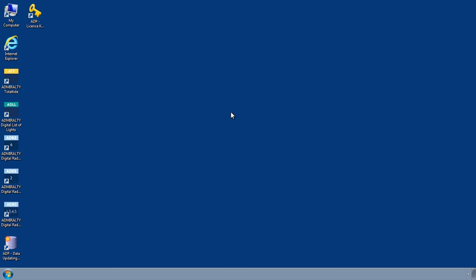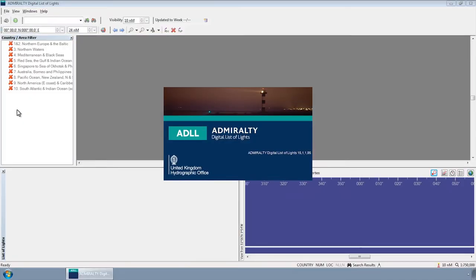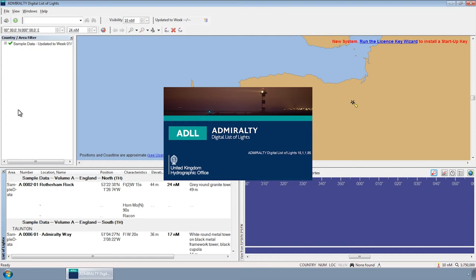To install your Startup Key, open one of the ADP programs from the Start menu or desktop of your computer.